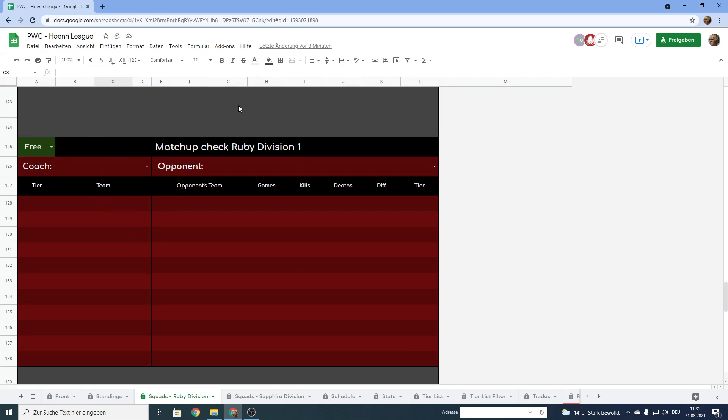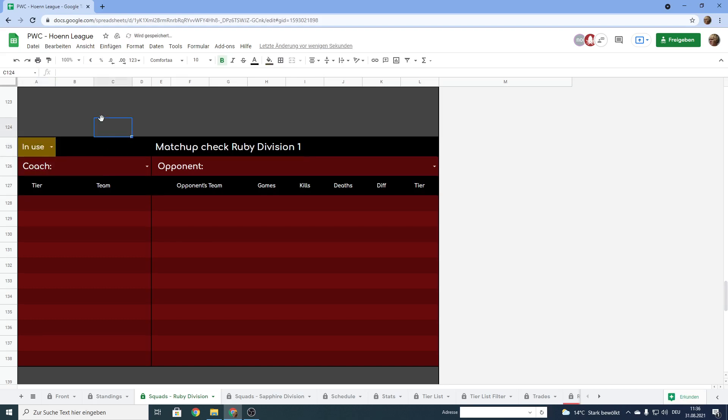If you want to use one of these templates, the first thing I want to ask of you is where it says free here on the top left corner, select in use so that people know that you are currently using this template and no one else will come in and just select another coach or opponent while you are trying to prep for a match.